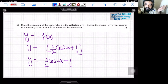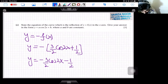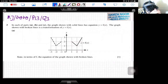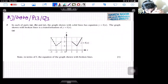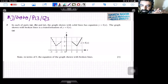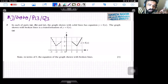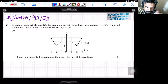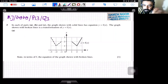Now let's come on to the next question: Paper 1, Q3, June 2020. In each of parts a, b, and c, the graph shown with solid lines has equation y = f(x). The graph shown with broken lines is a transformation of y = f(x). State in terms of f the equation of the graph shown with broken lines.